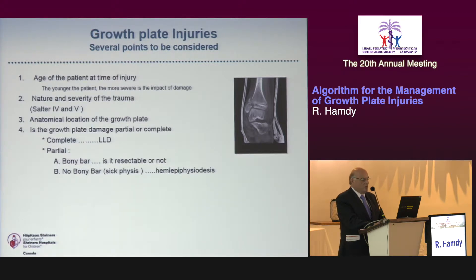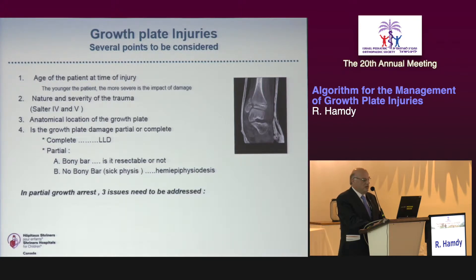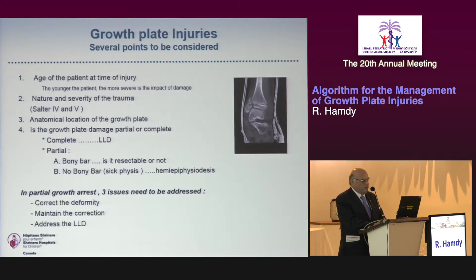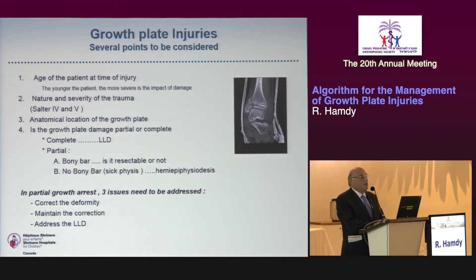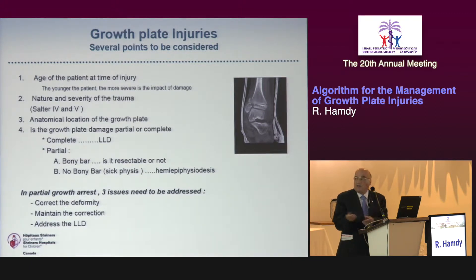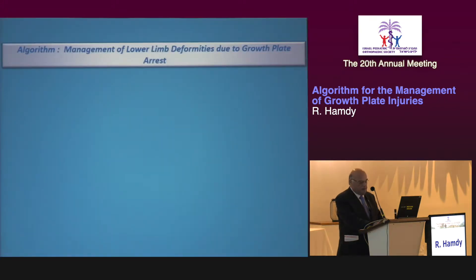If there is a bony bar, is it resectable or not? If there is no bony bar, can hemi-epiphysiodesis help? Most importantly, three issues must be addressed in the skeletally immature child: number one, correct the deformity; number two, maintain the correction; and number three, address the limb length discrepancy (LLD) that may occur at skeletal maturity. These three considerations are extremely important.